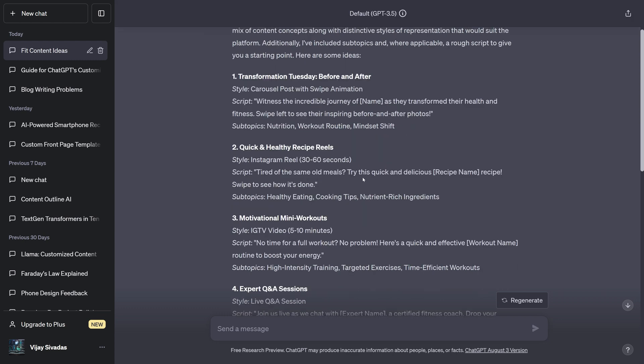So that's it. That's how you can set custom instructions in ChatGPT. If you are using ChatGPT only for a specific purpose like your work, you can set custom instructions like this and get a more desired response. It is a pretty useful feature. It's definitely a time saver.